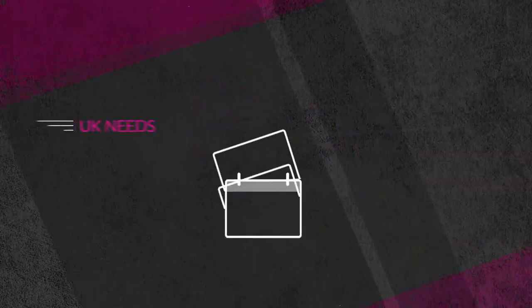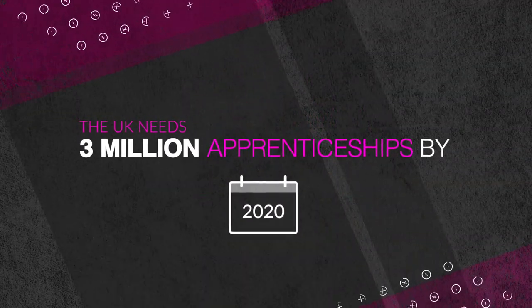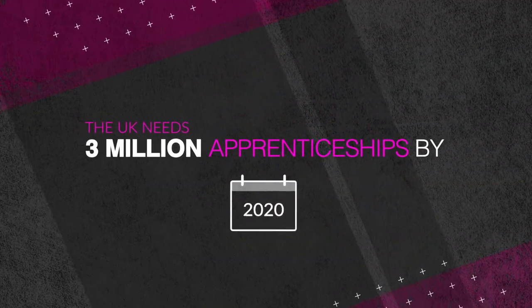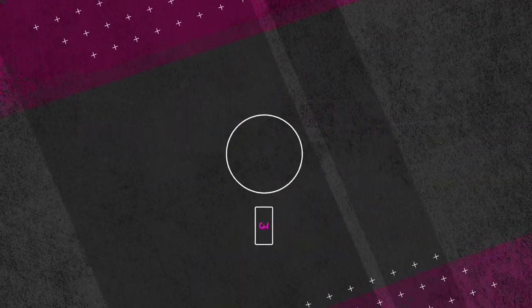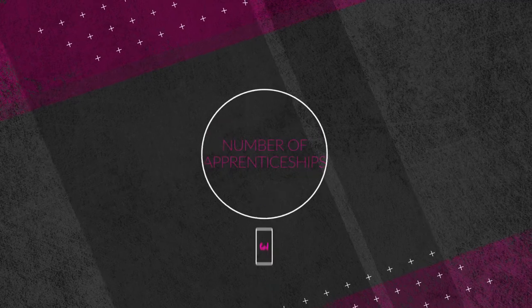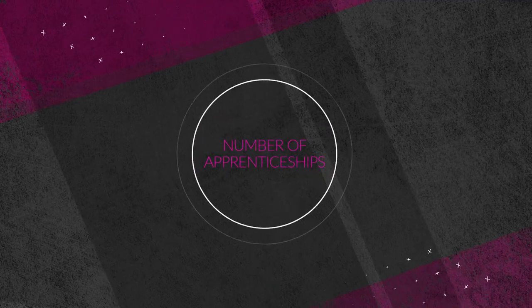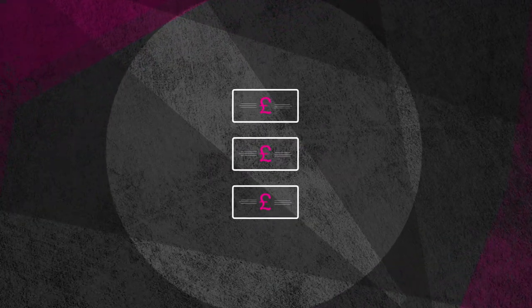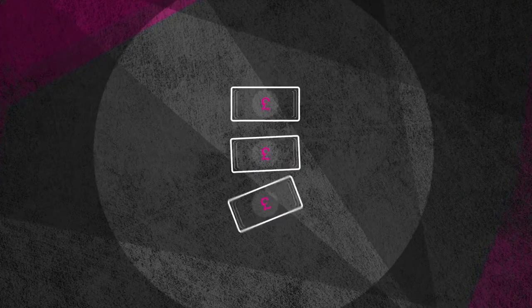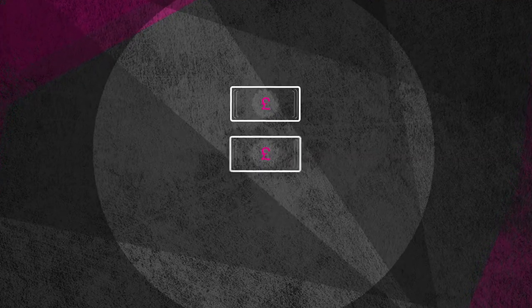Because the UK needs 3 million apprenticeships by 2020, and the levy is how this growth will be funded. In return for your levy payments, you will receive funding to reinvest back into your workforce.